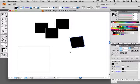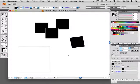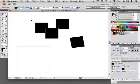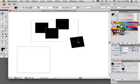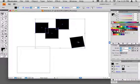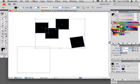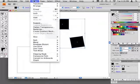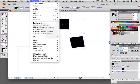We'll start by grouping the four black squares, allowing us to use a single mask. Select the four black squares. In the main menu we'll choose Object and then Group.